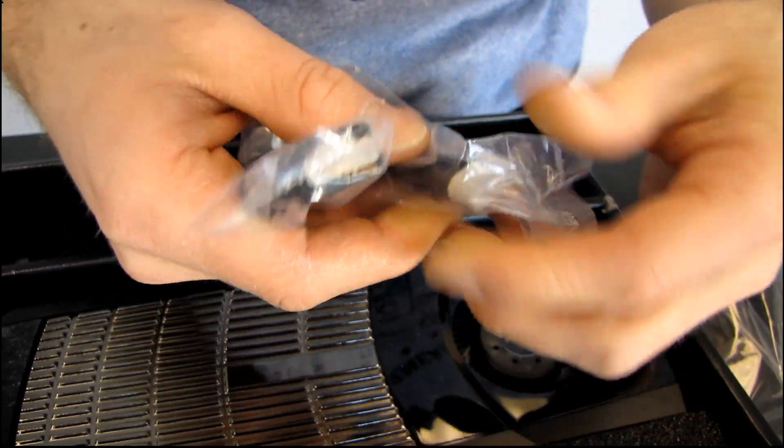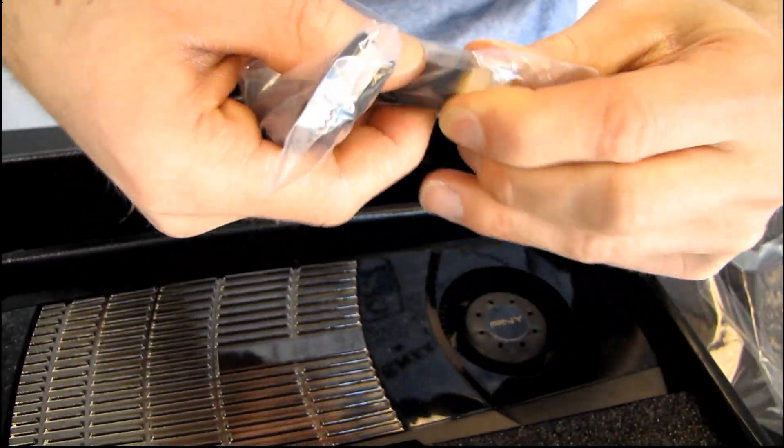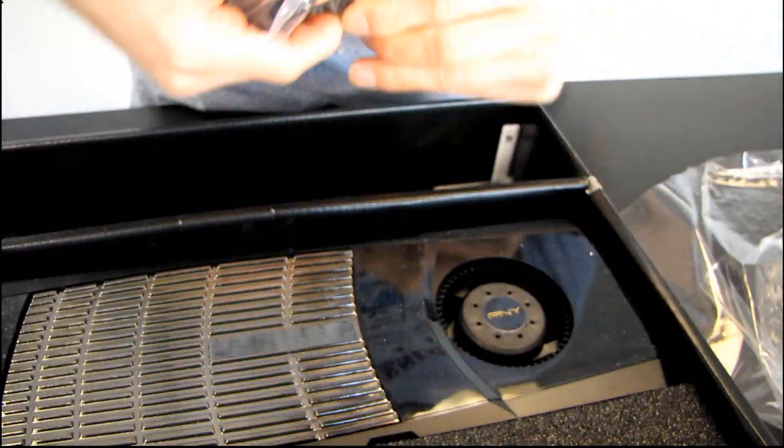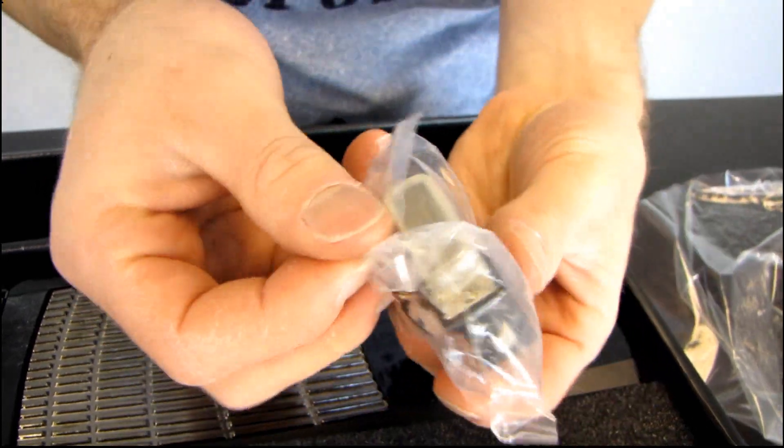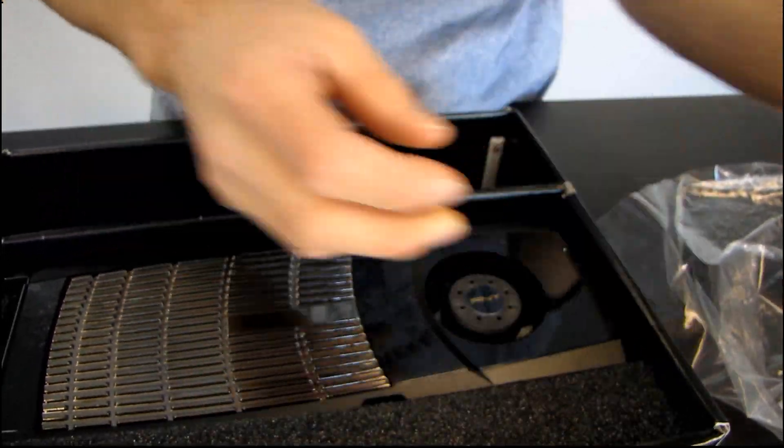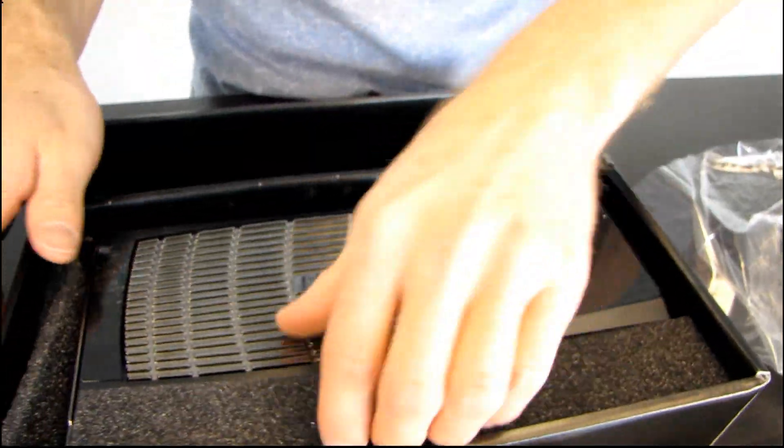Then we have a mini HDMI to HDMI adapter. So, I'll show you why you need that in just a second. And then one DVI to VGA adapter.